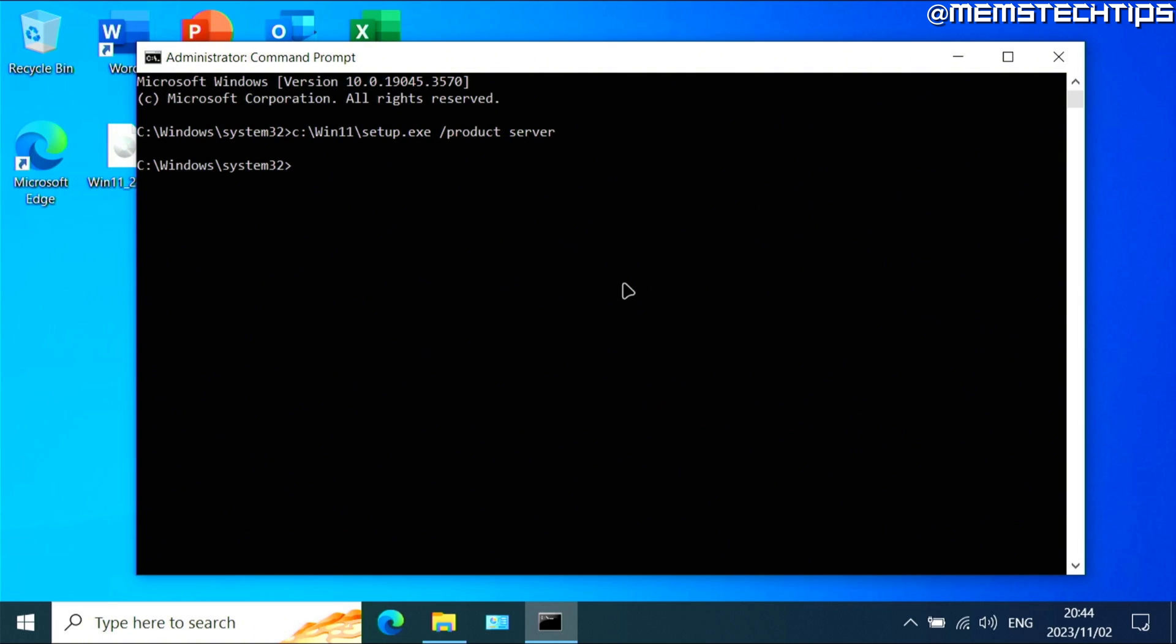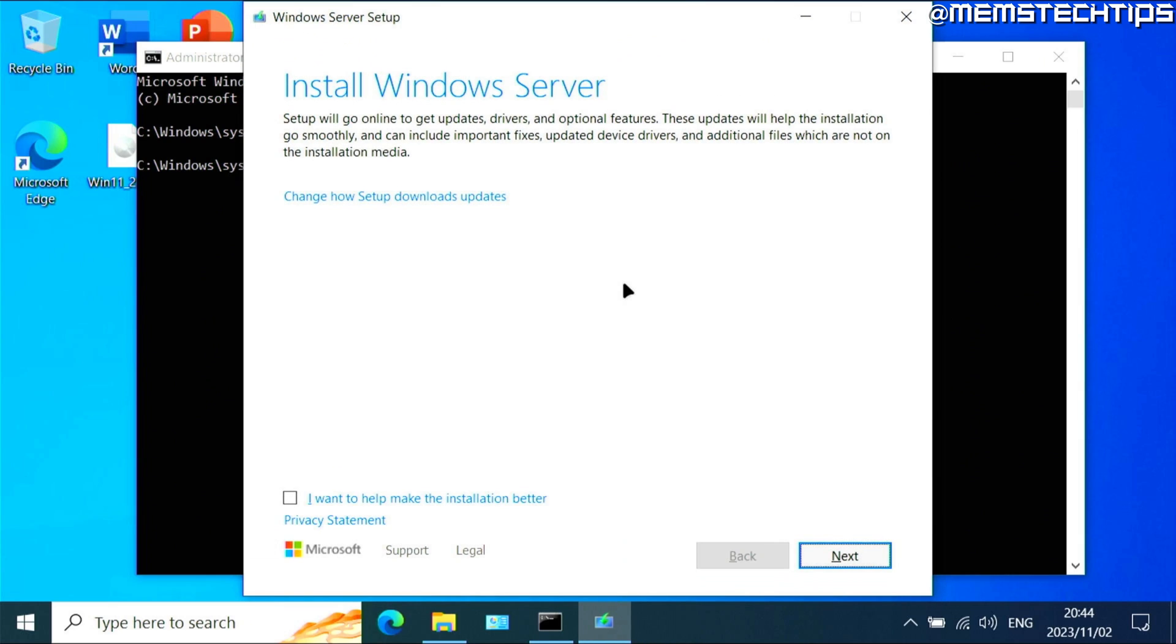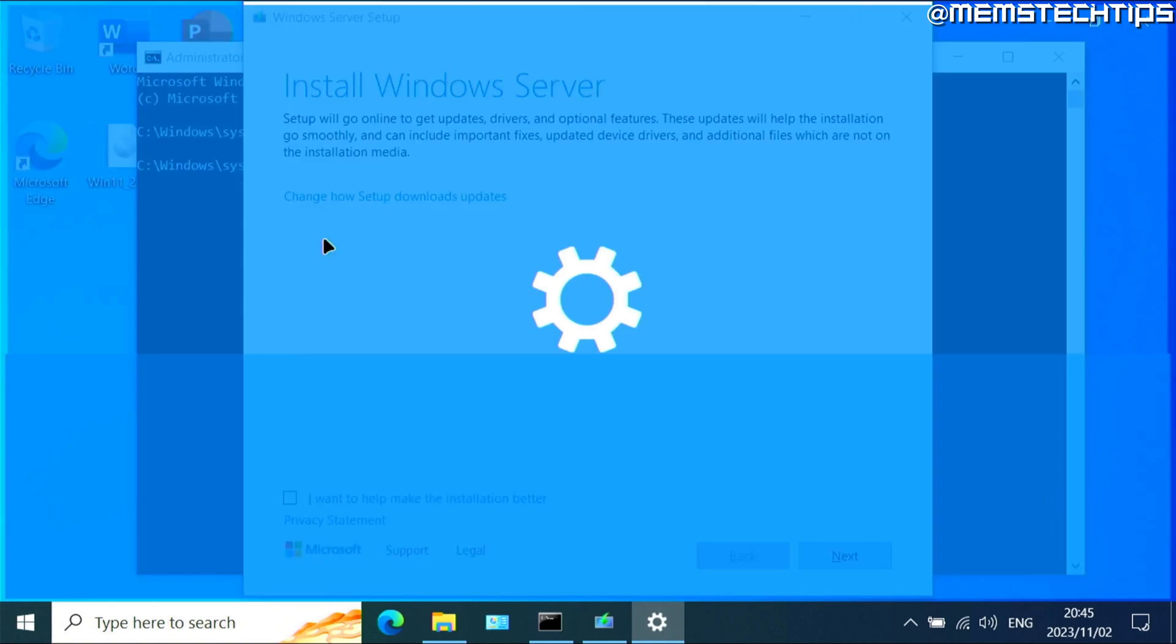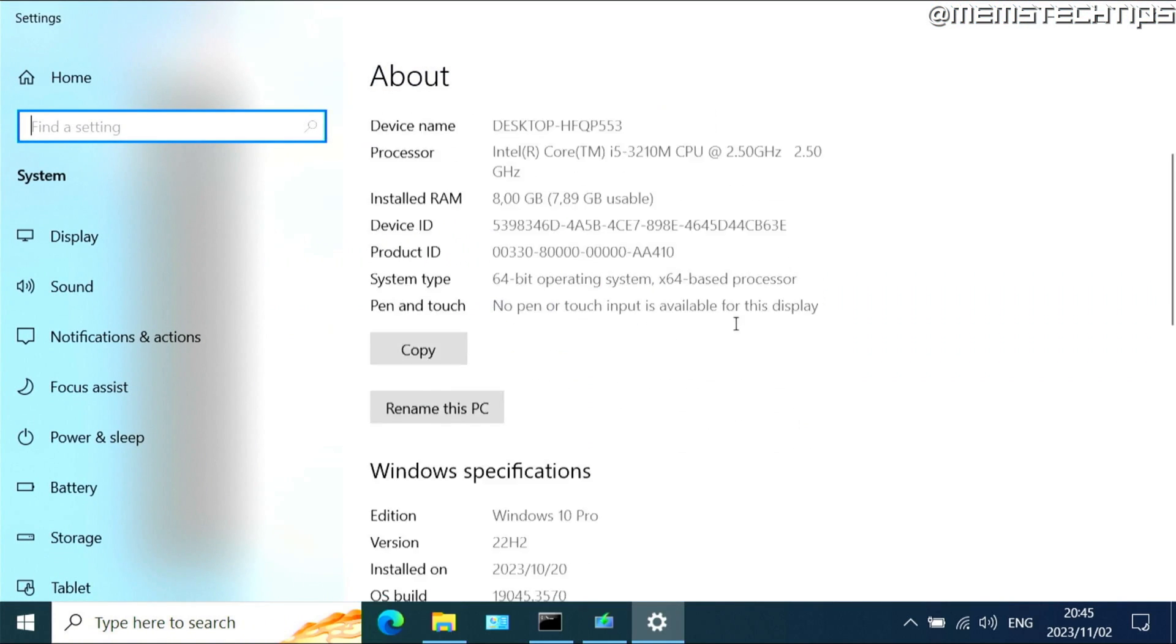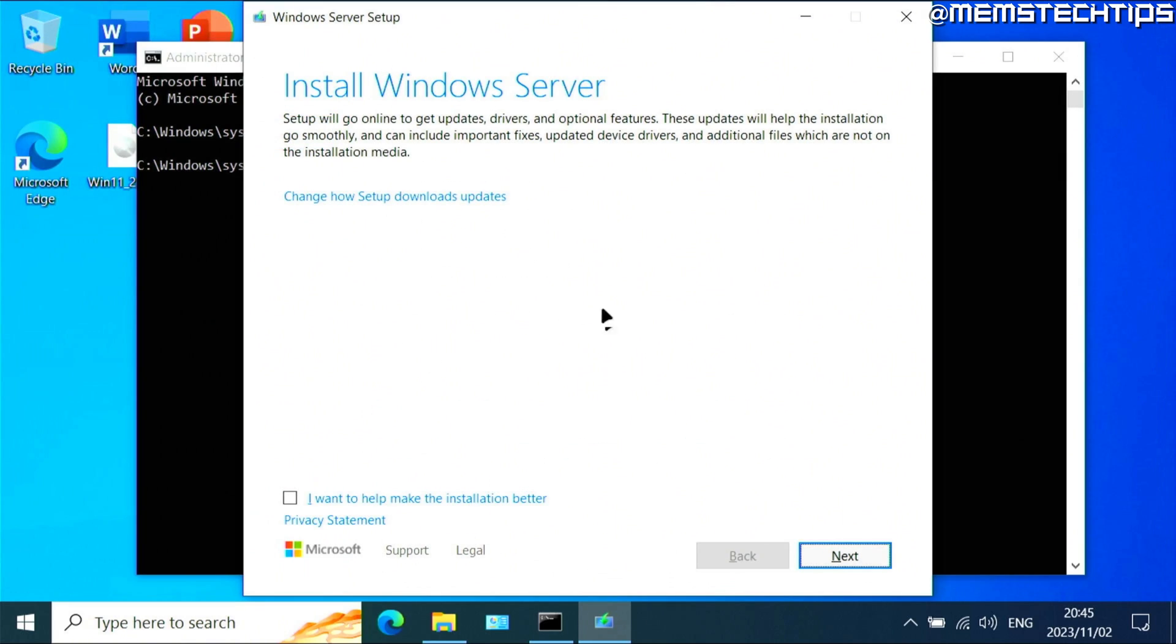It's going to launch the Windows 11 setup wizard. The first thing you'll notice here is it says it's going to install Windows Server, but it's not going to install Windows Server. It's just going to upgrade the edition of Windows that you currently have. So for me, if I right click on the start button and then go to system on this computer, I have Windows 10 Pro, so it's going to install Windows 11 Pro. If you have Windows 10 home, it'll be upgraded to Windows 11 home.